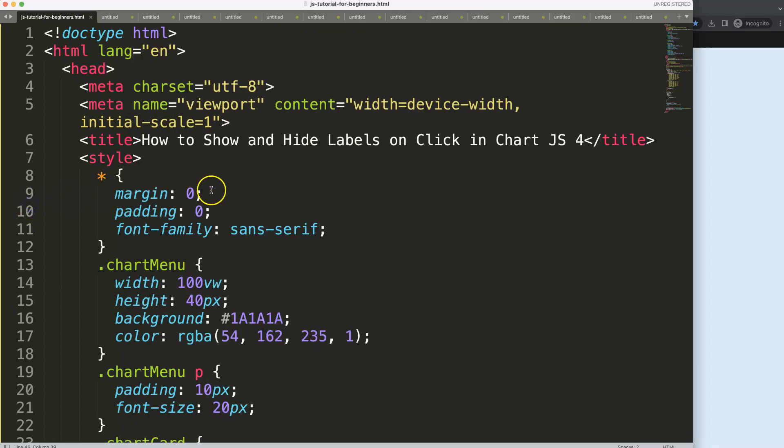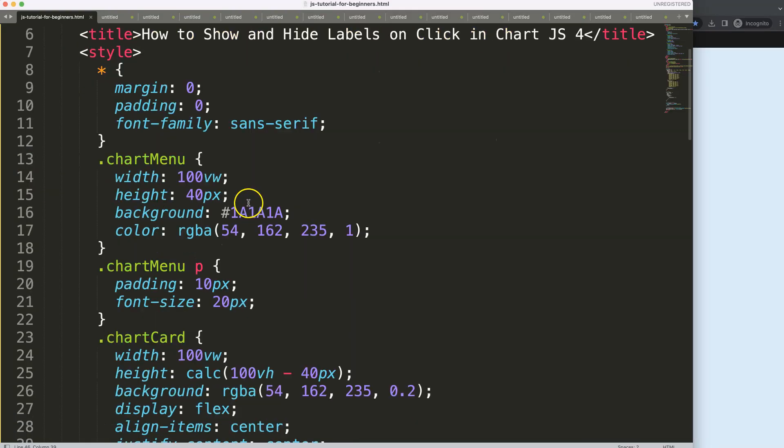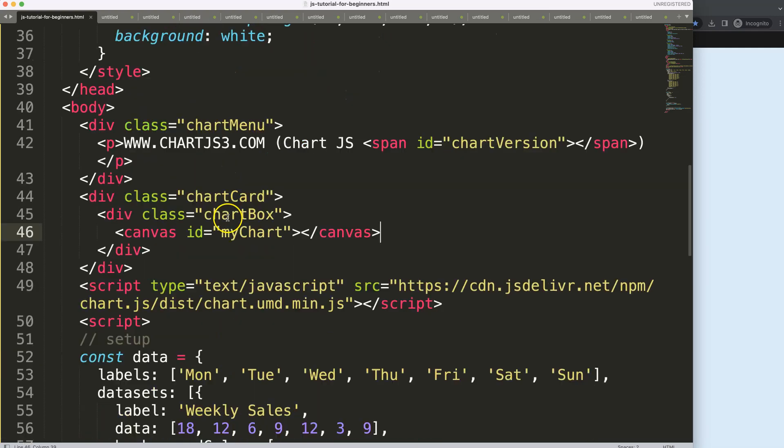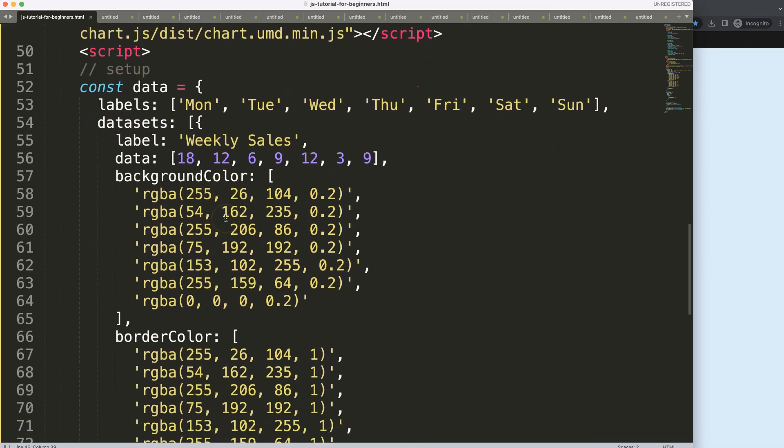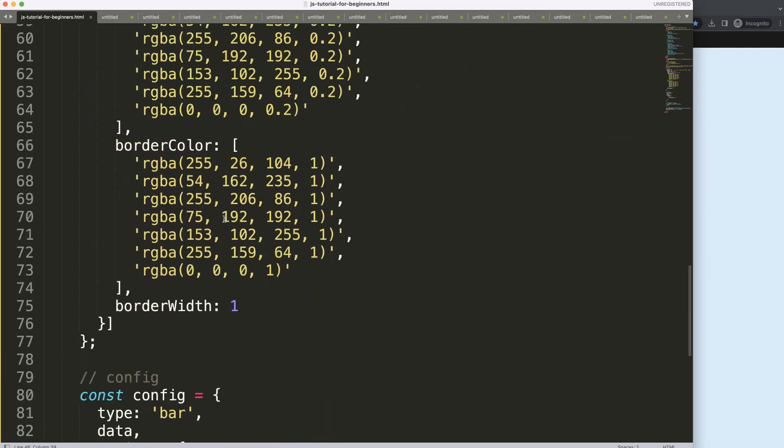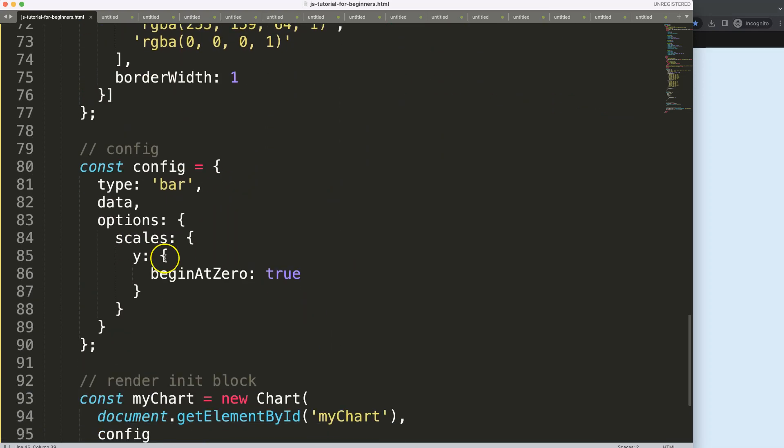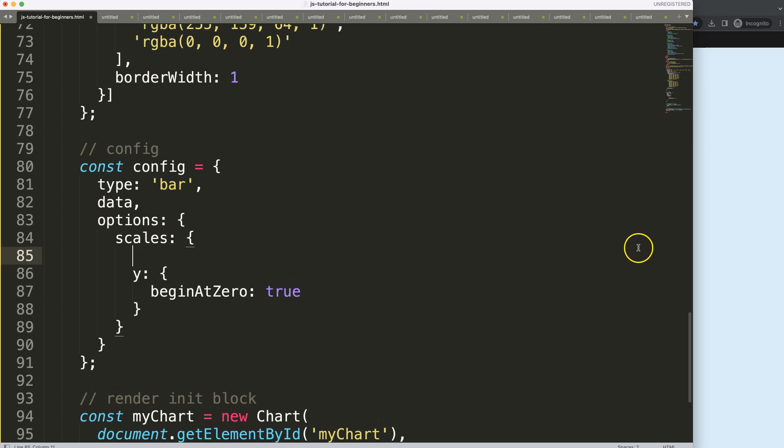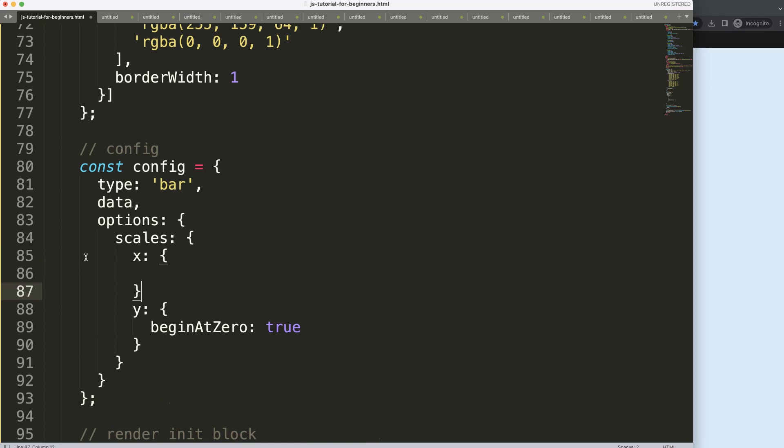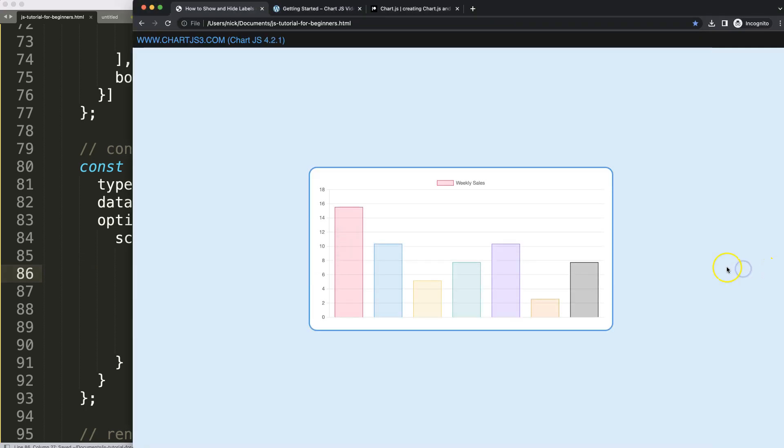What we're going to do here is scroll down. First of all, I want to hide by default the scale, or more specifically the labels. So I'm going to say the X scale, put a comma here, and I will say display equals false. Save, refresh, and now you can see here it's hidden.